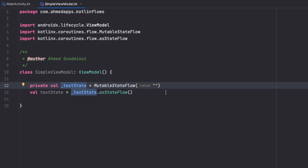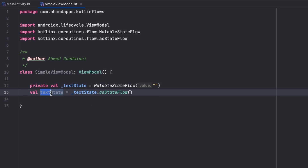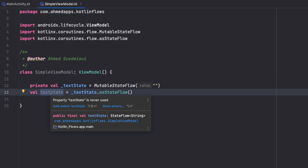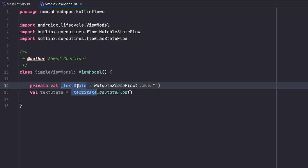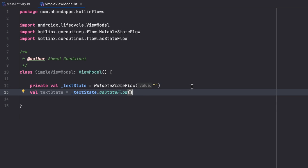The one with the underscore is mutable — we can update it — but it's private, so we can only update it inside the ViewModel. The one without the underscore is immutable and public; we can't update it directly. We use the public one to observe changes from our activity. That's why we have two versions of this state.